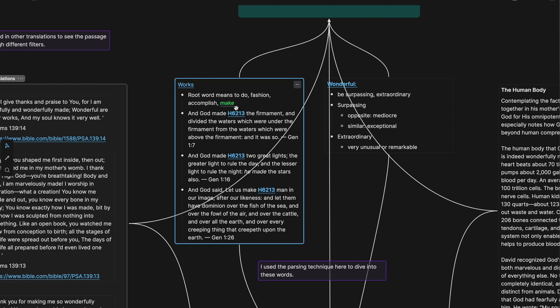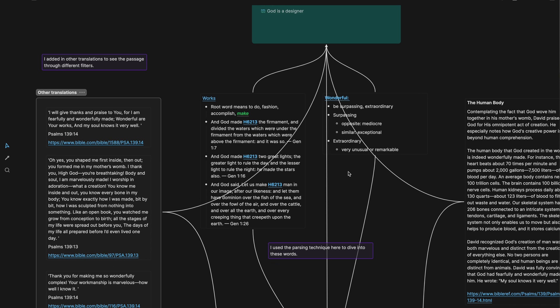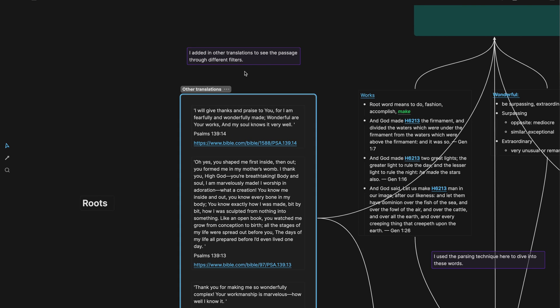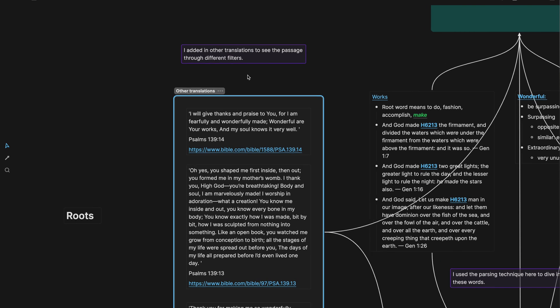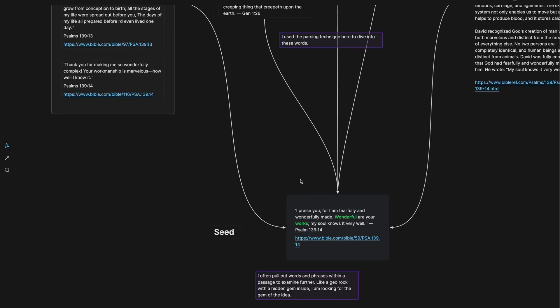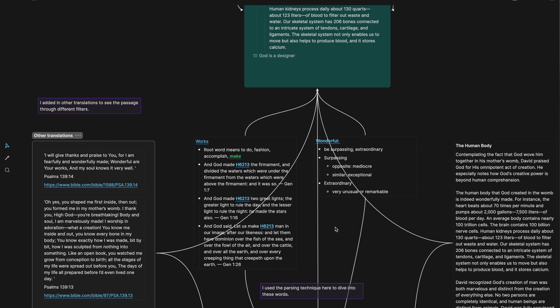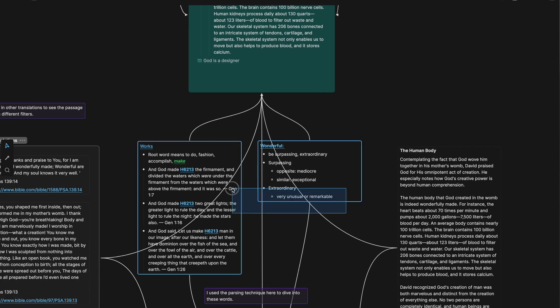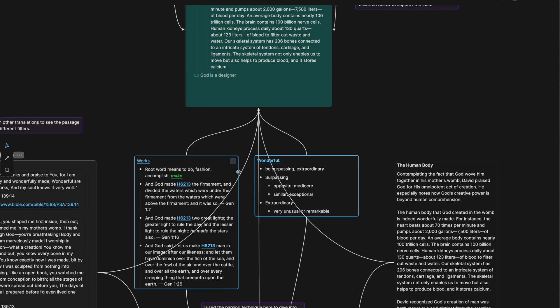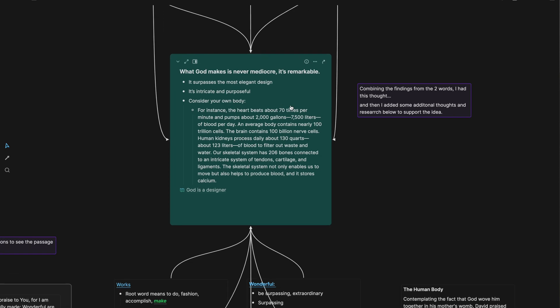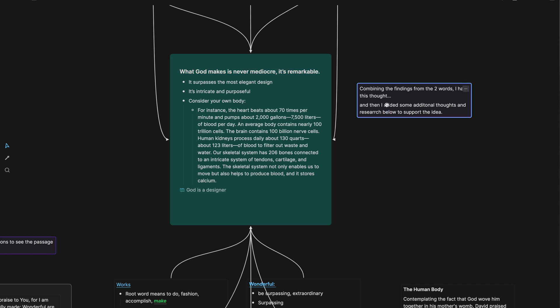Sorry about the rabbit trail there. But I've looked at the definitions of these words and I start writing in bullet points what they mean and synonyms and all that. And then I took, I added in other translations of the Bible to see the passage through different filters to help me. And as I'm considering this seed of an idea, and as I considered and thought about these ideas and these words and my research on the human body, I landed on this idea, this note title here: What God Makes is Never Mediocre, It's Remarkable. It's combining the findings from the two words that I had originally pulled out, and then I added some additional thoughts and research below to support the idea.